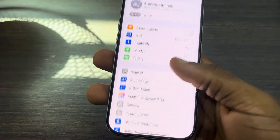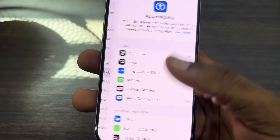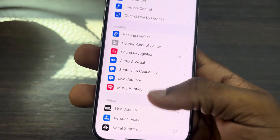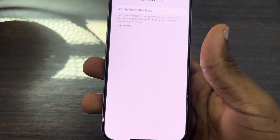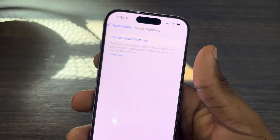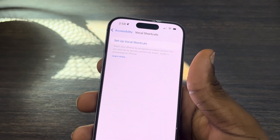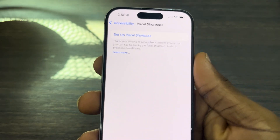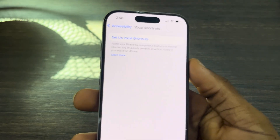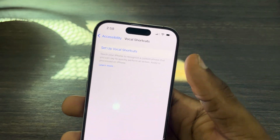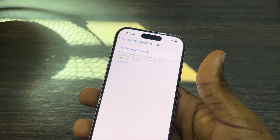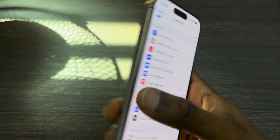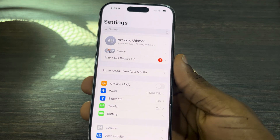Another thing you can do is head over to Settings, scroll down and click on Accessibility, then scroll down and look for Vocal Shortcuts. If Vocal Shortcuts is enabled, this can also cause CarPlay not to work. Disable it — just turn off Vocal Shortcuts — or delete all the shortcuts you've created.